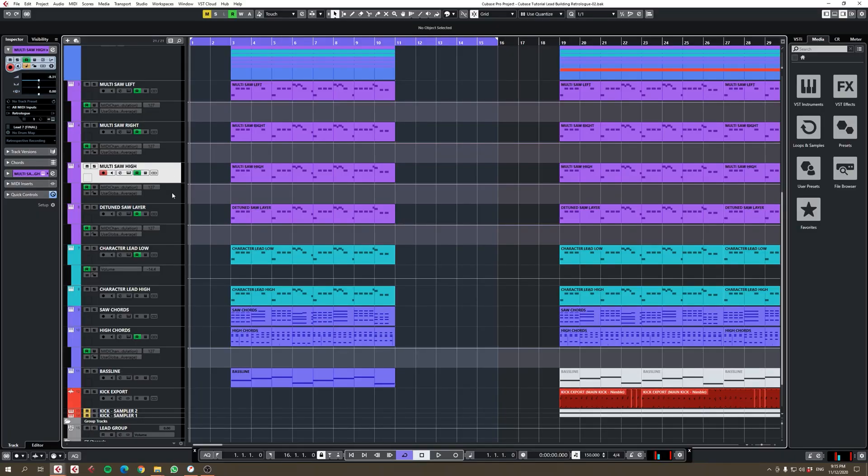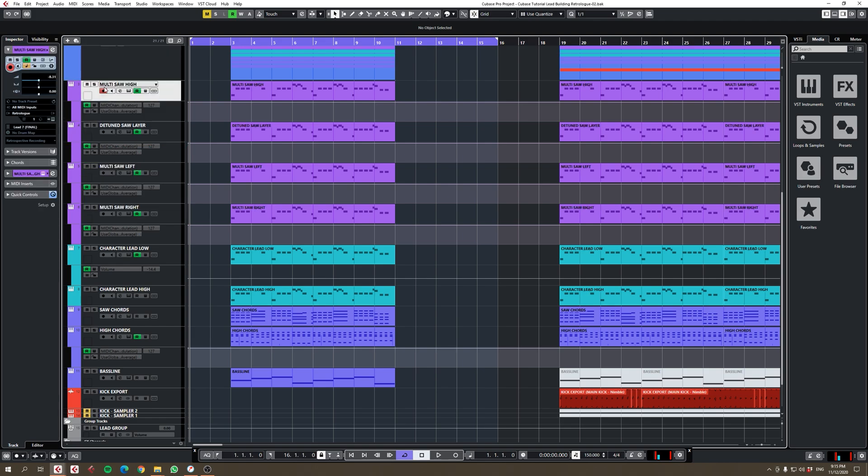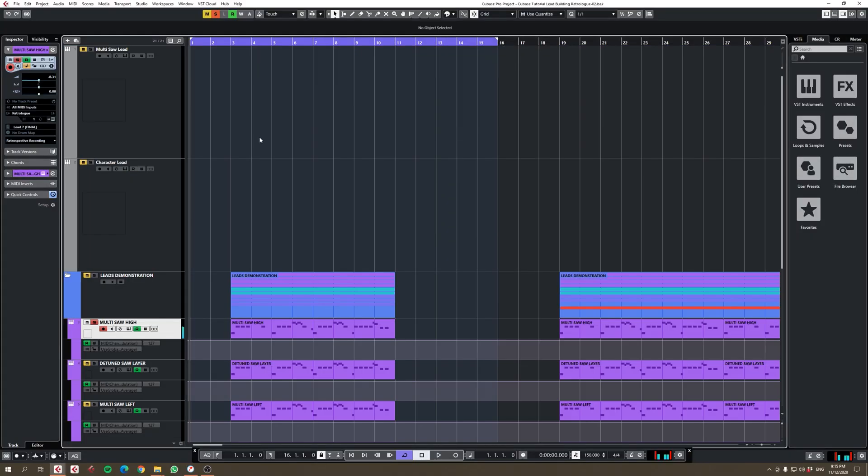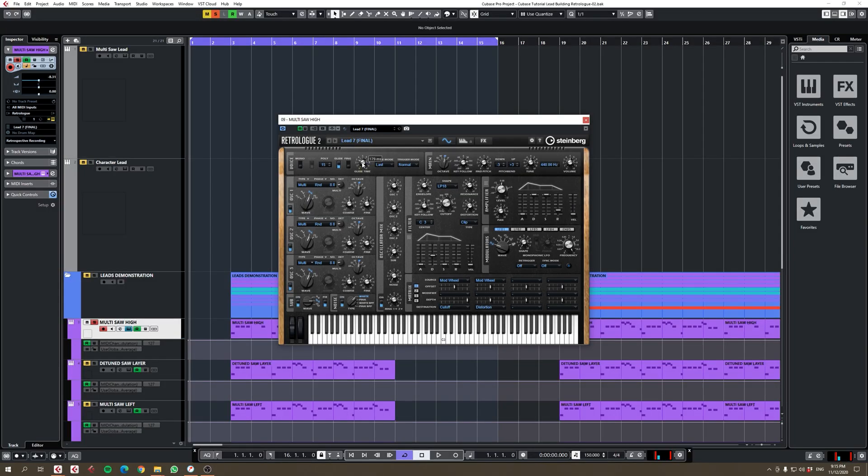Let's start with, for example, the multi-saw high and the detuned saw layer. If I play this one on its own, it's actually the same as the multi-saw lead except the only difference is I've added in some glide, or what you'd probably know as portamento. If I turn this up you hear the extreme.